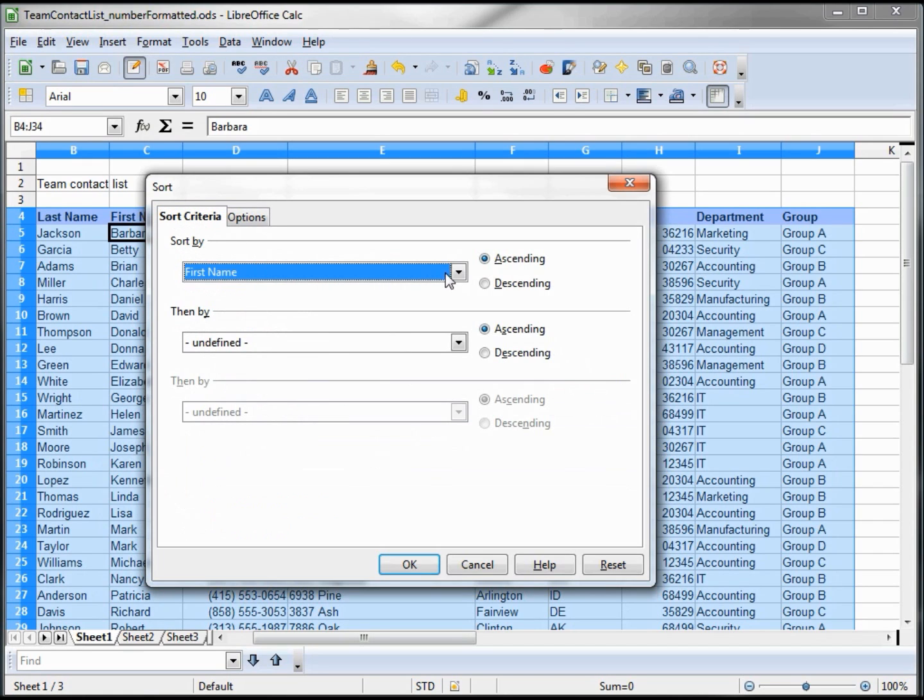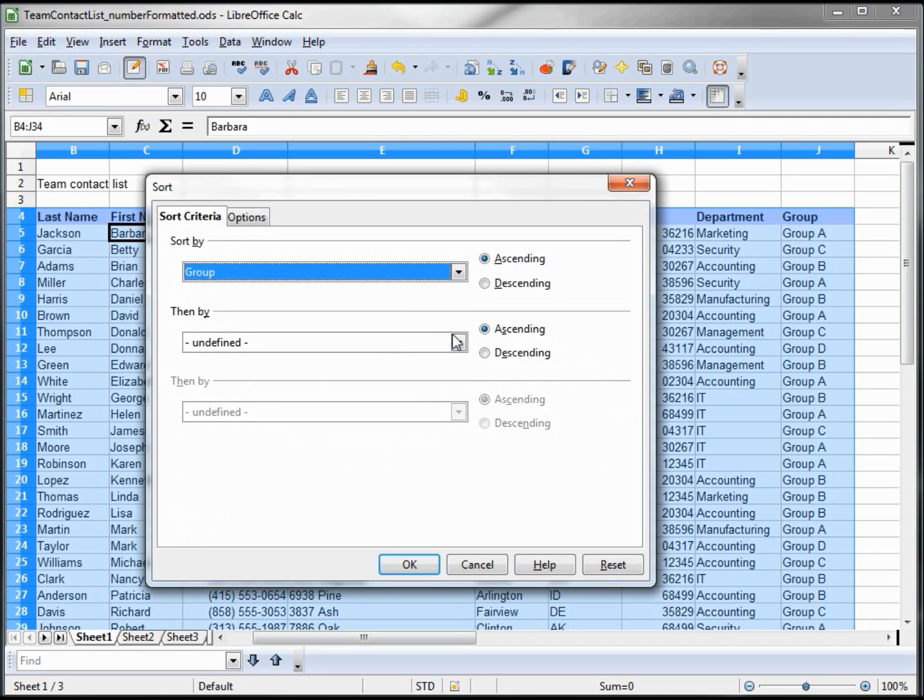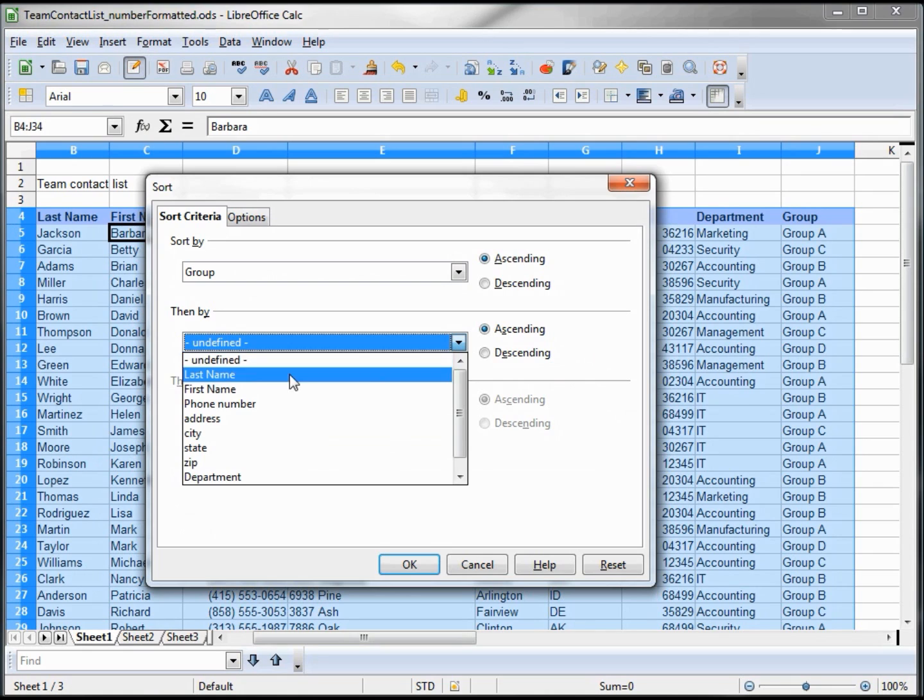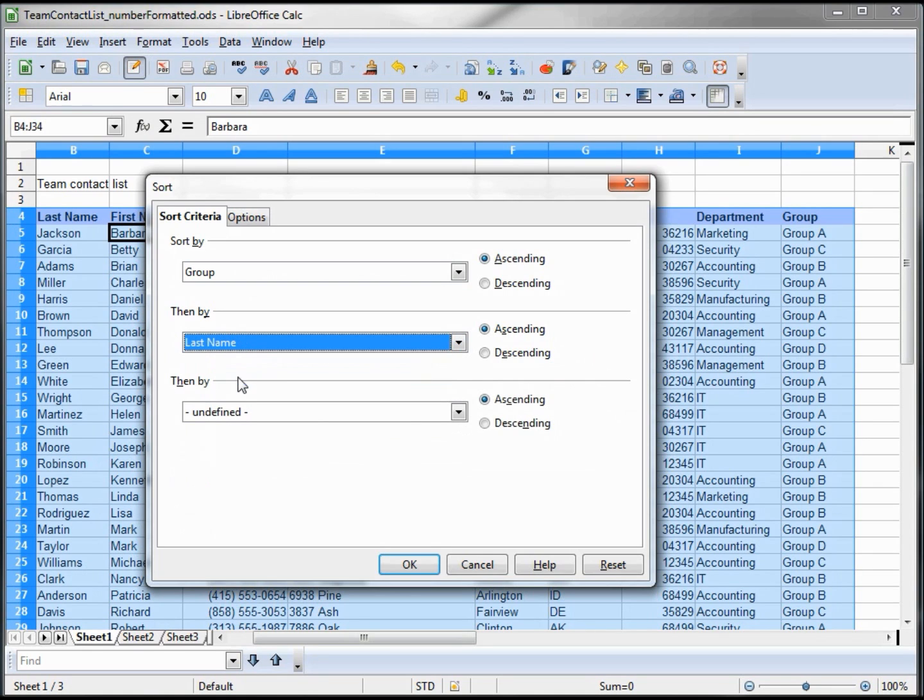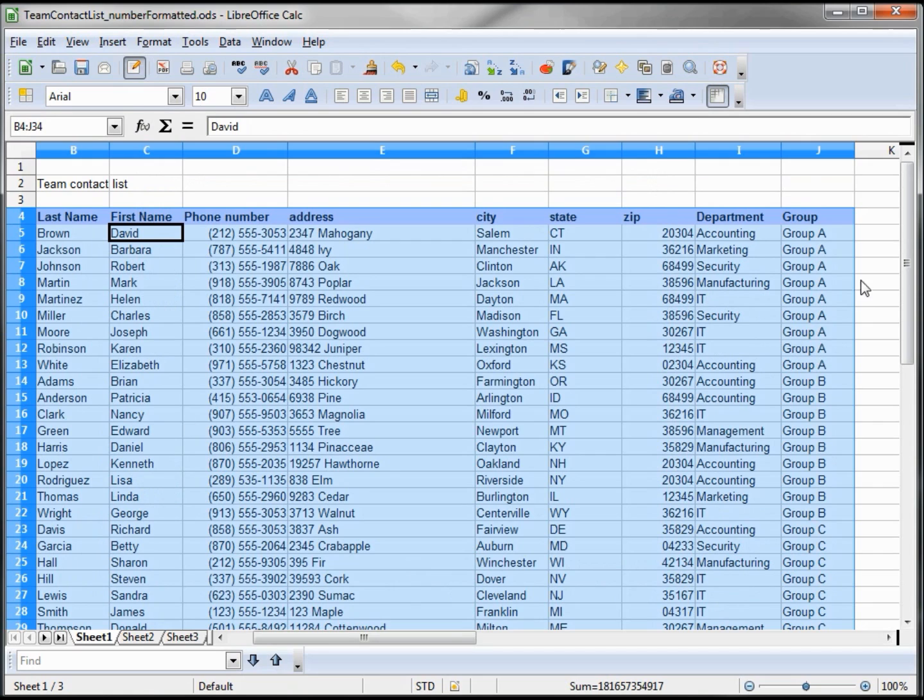Then we want to sort first by group, then by last name, both in ascending order. When I click this, we see group A with Brown, Jackson, Martin, all the way down to B, where it starts with the A's again.